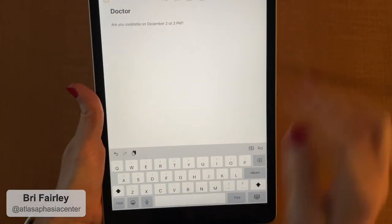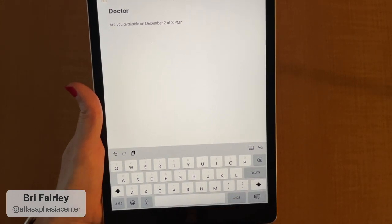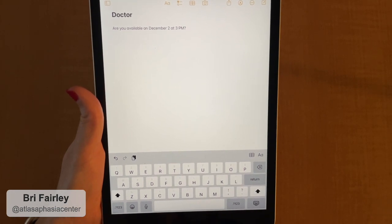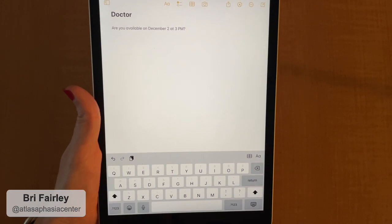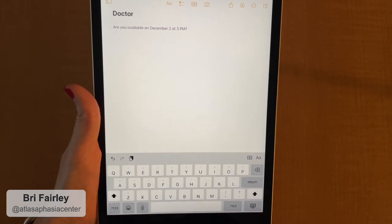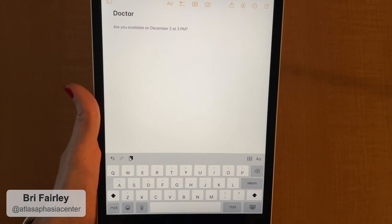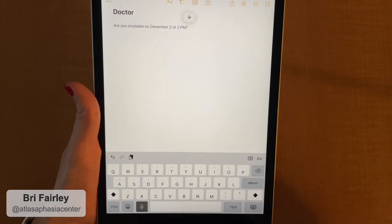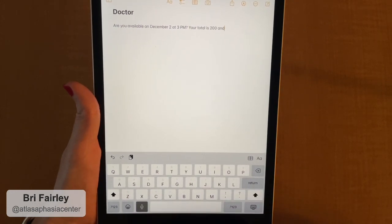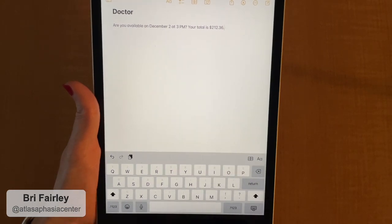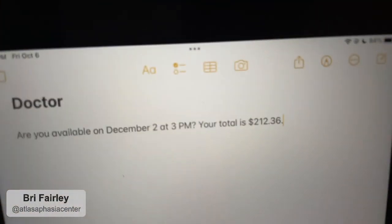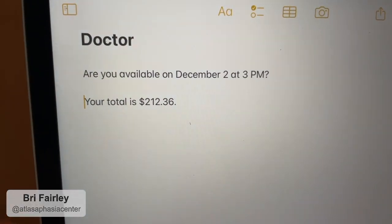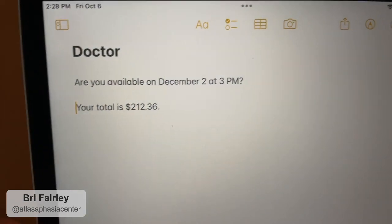Let's do another example. Push that button, they talk, push the button again — that's all there is to it. Maybe you're trying to pay and they're giving you how much you owe and you can't understand the dollar amount. These are really tricky things with auditory processing in aphasia. So you ask them to repeat: 'Could you say that again?' Push the button. 'Your total is $212 and 36 cents.' Push the button again — your total is $212 and 36 cents.